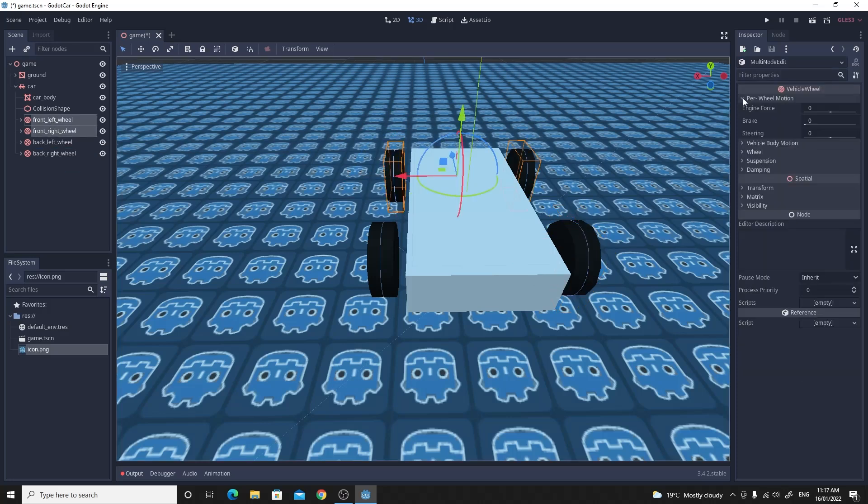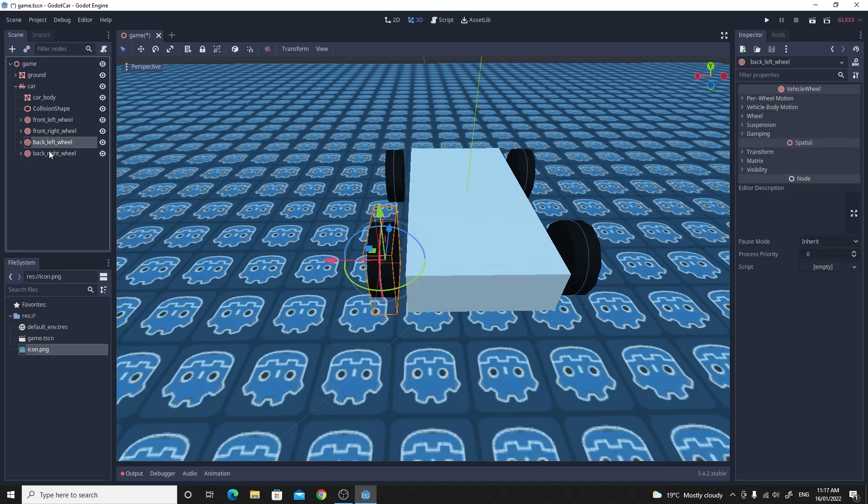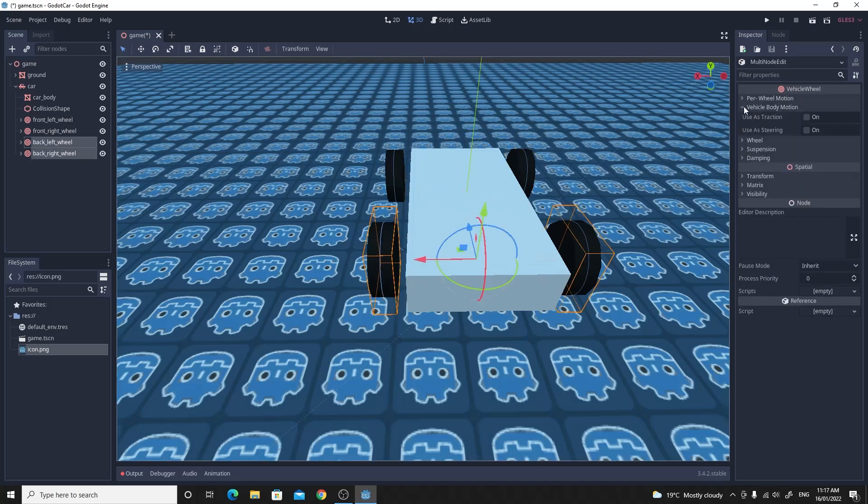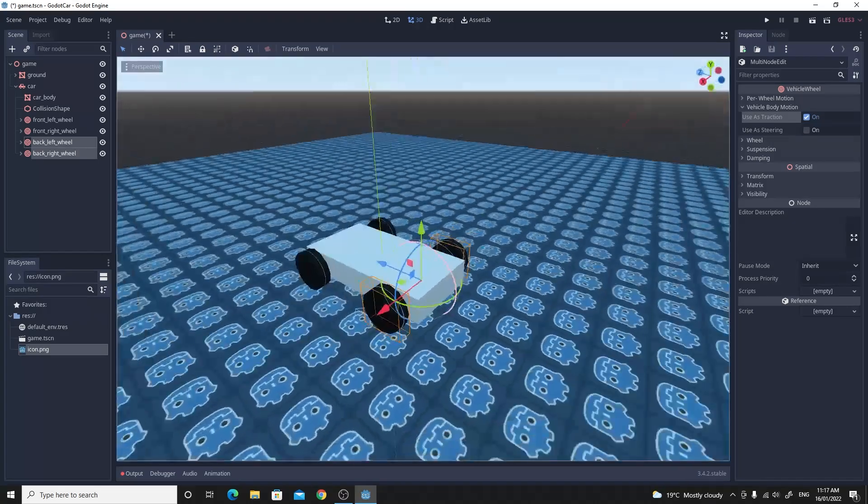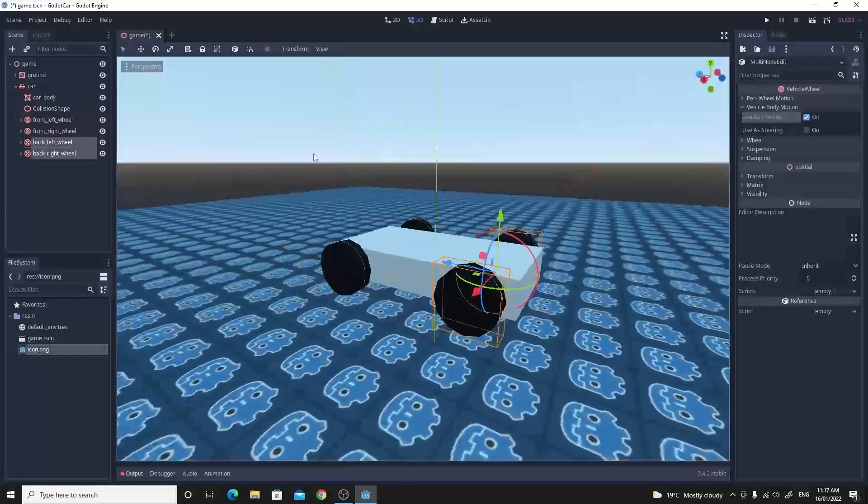So if you select both the front wheels and go over to where it says vehicle body motion. We'll use the front wheels obviously for steering. So you need to tick the use of steering. And then select both the back wheels and go to the vehicle body motion. And we'll use those as traction. We'll make those the drive wheels. That's us pretty much set up ready to write some code.